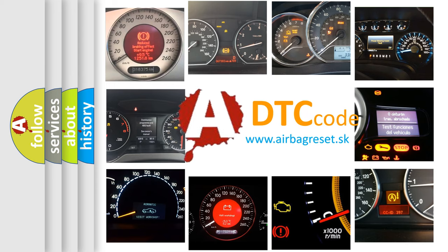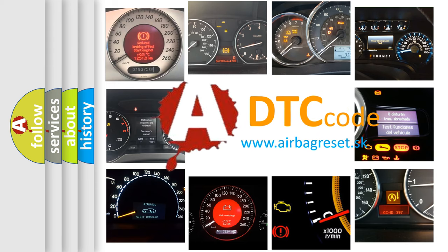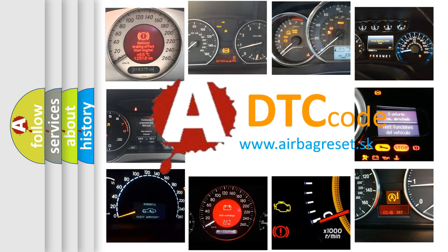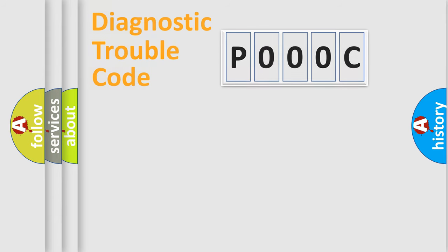What does P000C mean? Or how to correct this fault? Today we will find answers to these questions together. Let's do this.